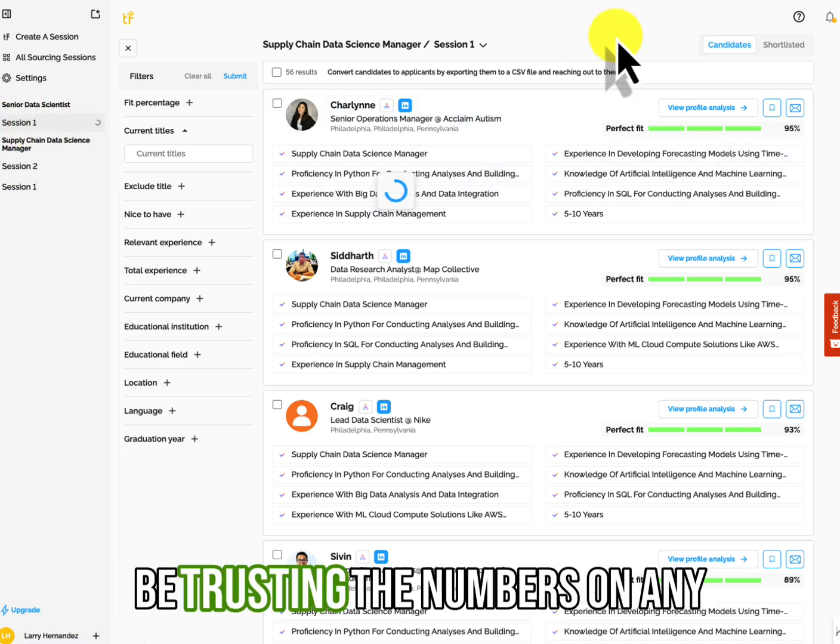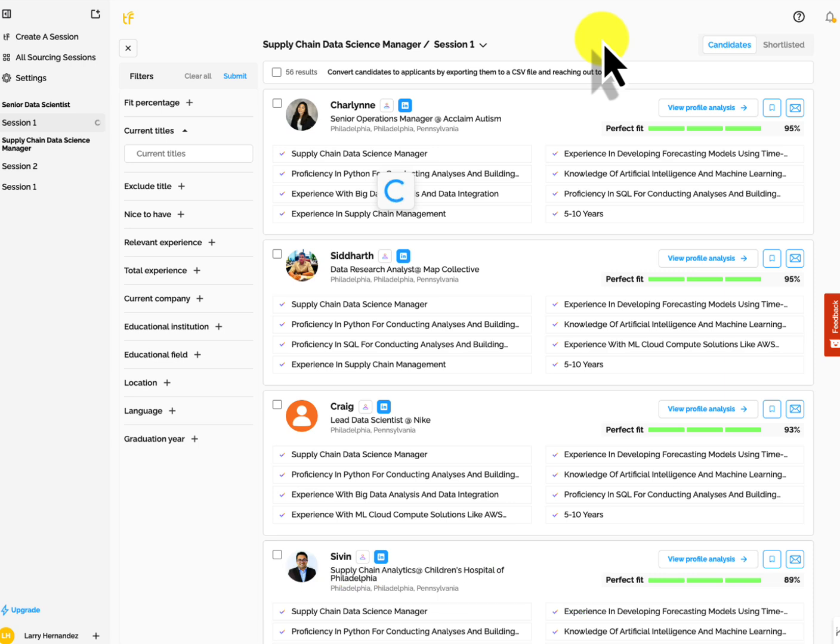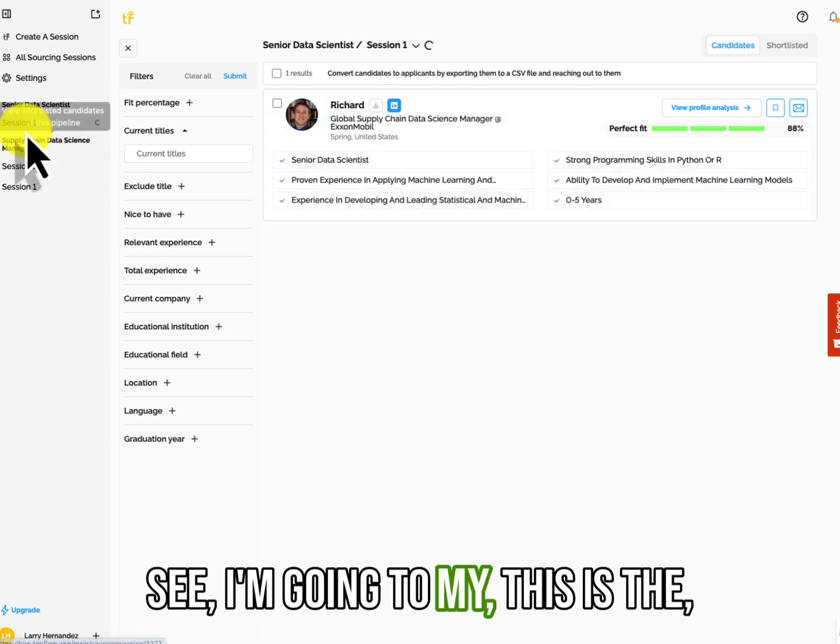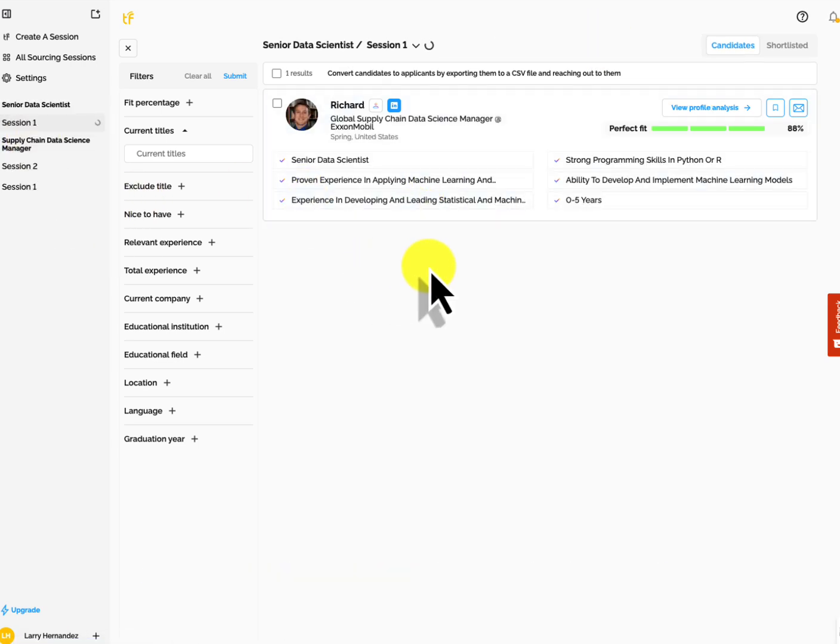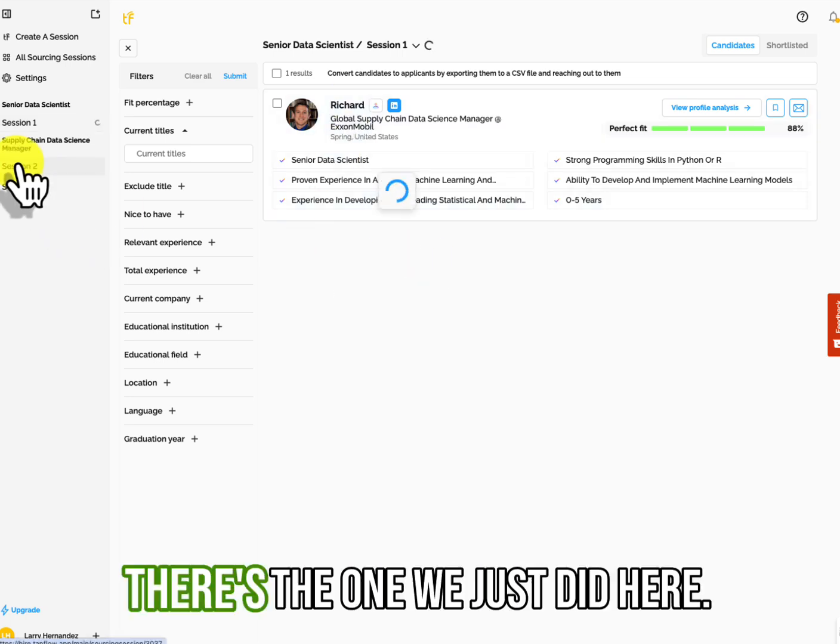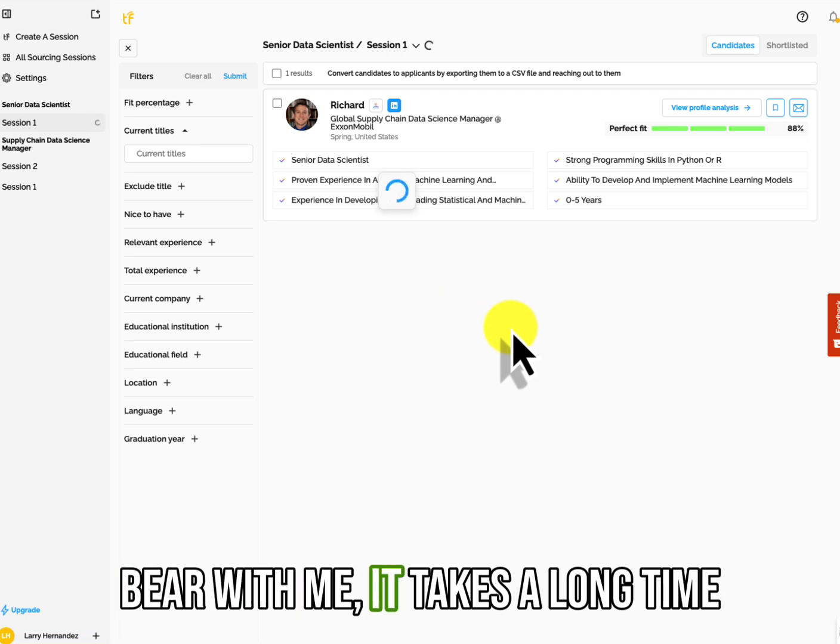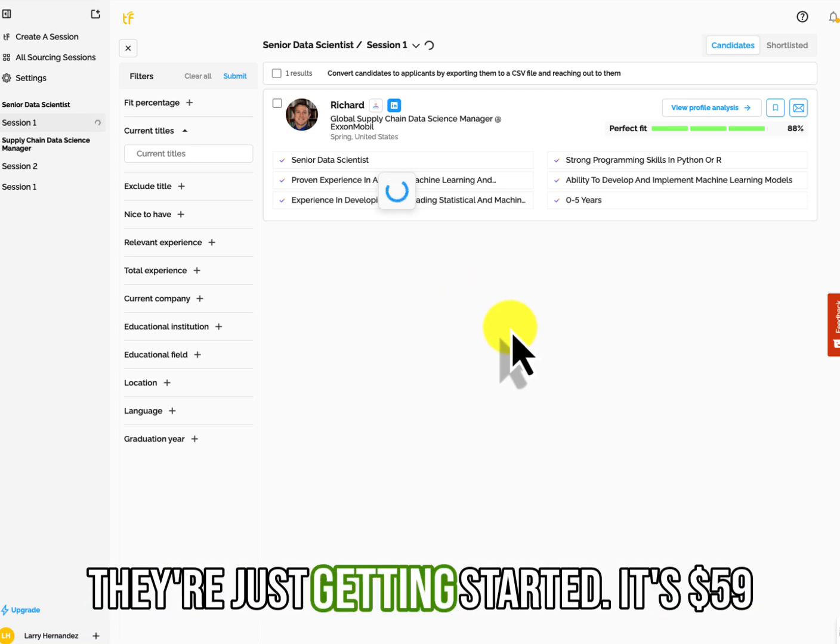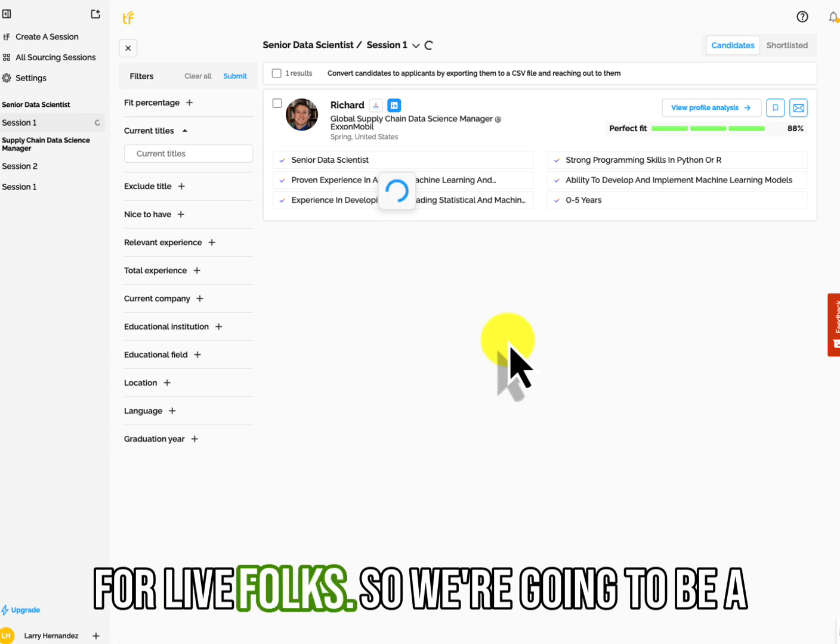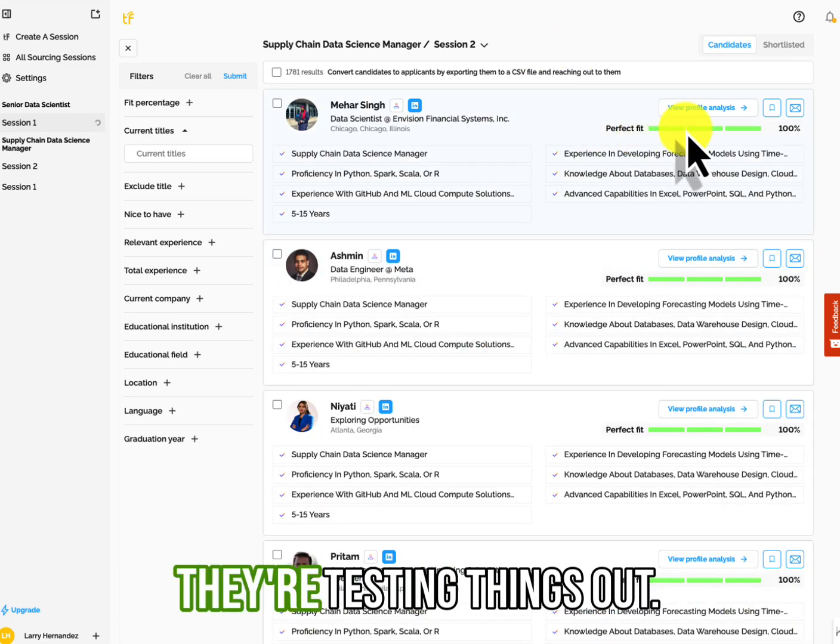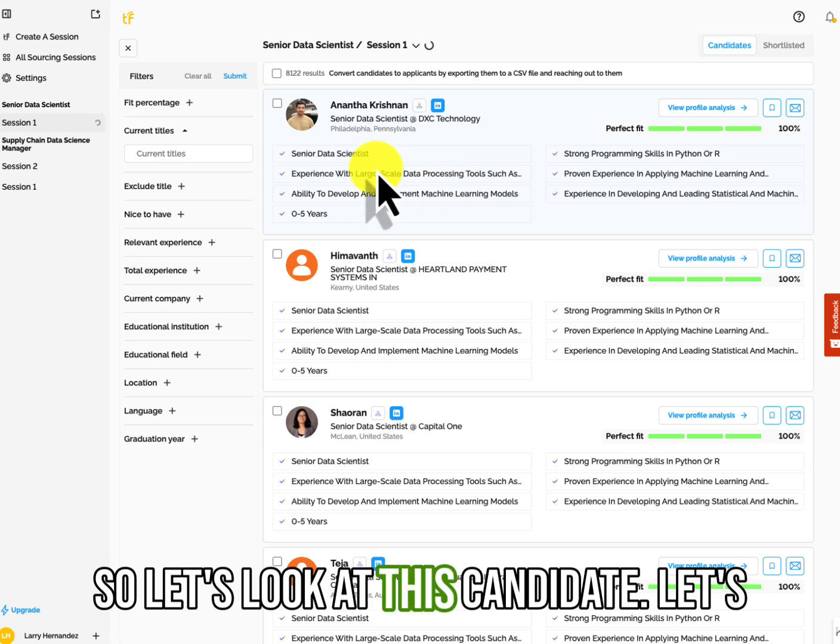And you shouldn't be trusting the numbers on any analysis, but let's see, I'm going to my, this is the, where's the one we just did. Here we go. Bear with me. It takes a long time when you click. And like I said, they're just getting started. It's $59 for life folks. So we got to be a little easy on them. They're testing things out. So let's look at this candidate.